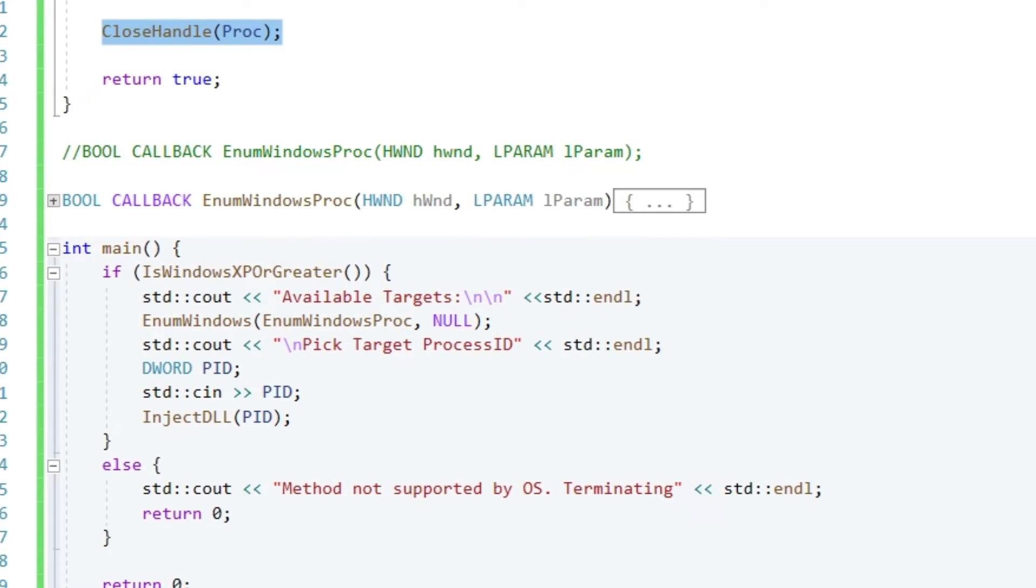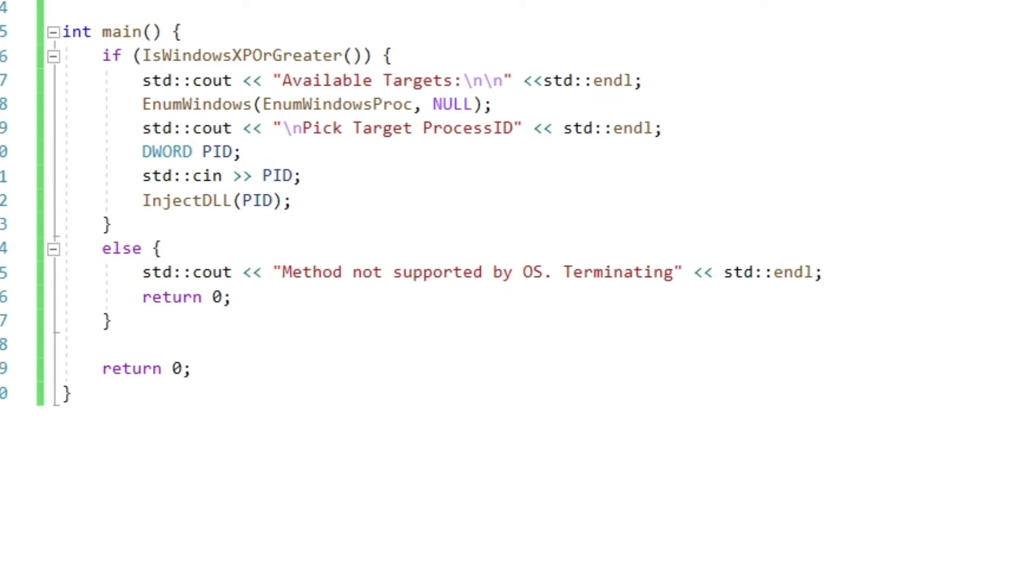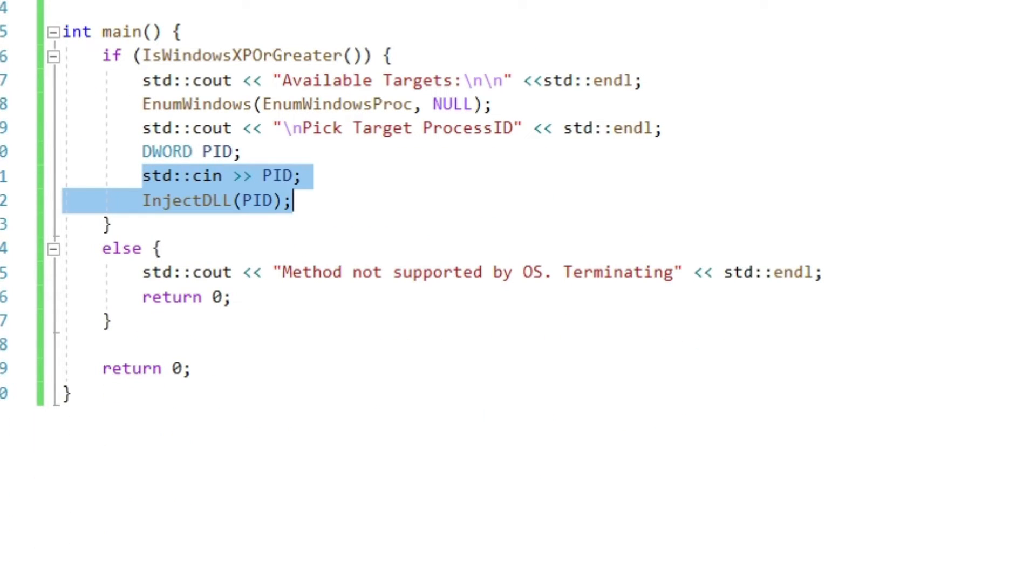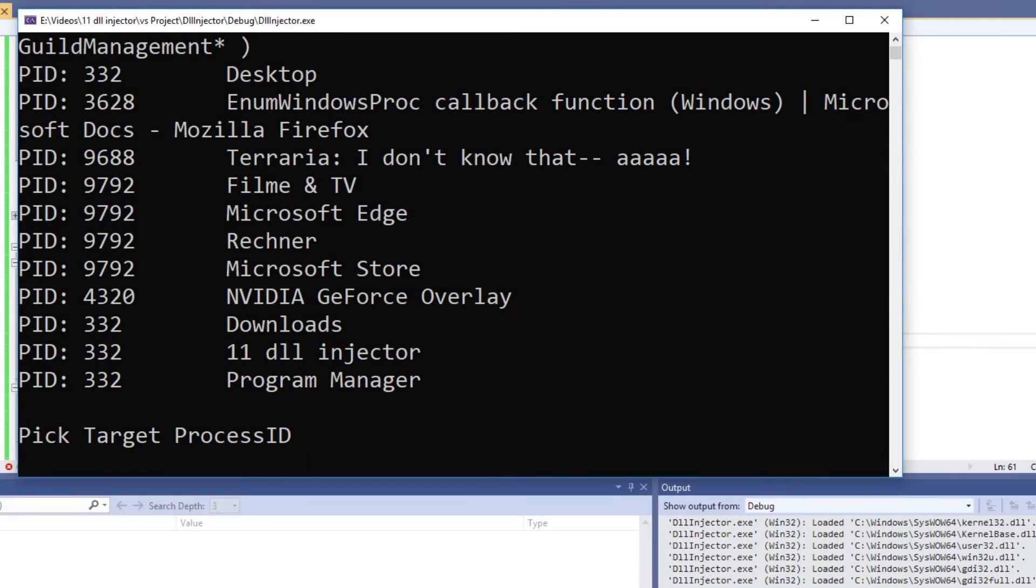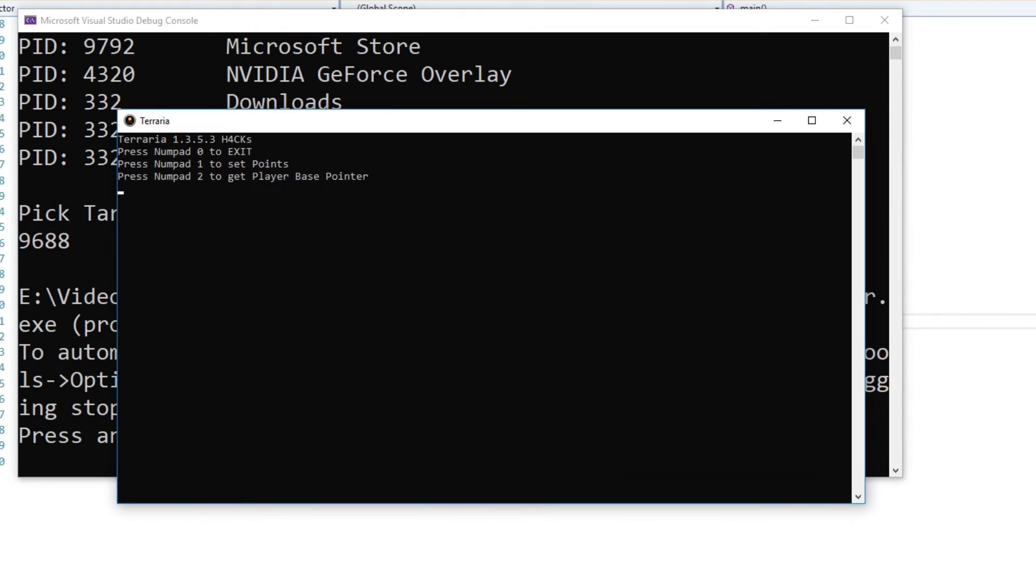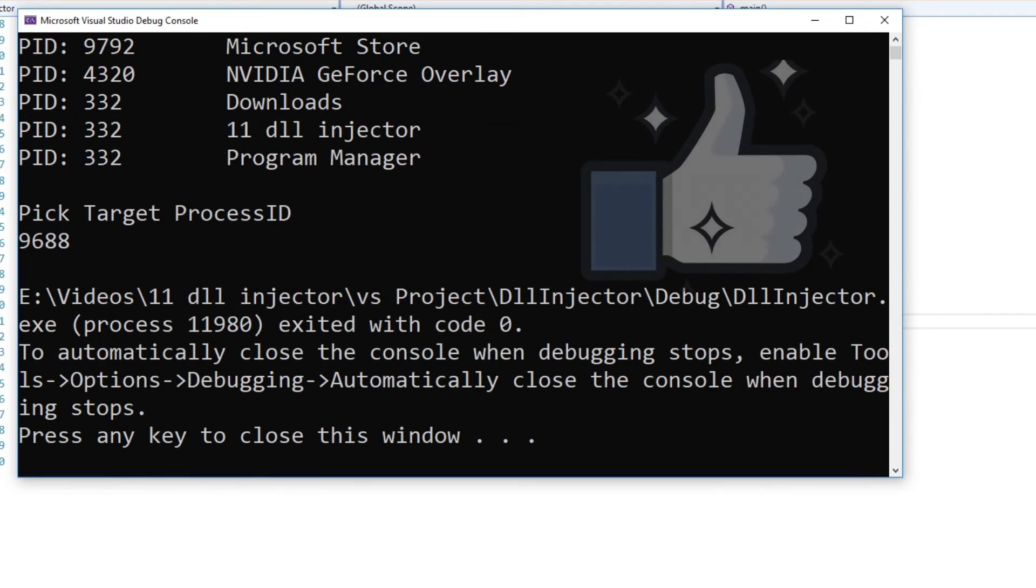In our main function, let's get the processID from userInput and then call our InjectDLL function passing that processID. Let's test it out one last time. We input the processID of our target, hit enter, the DLL gets injected, good stuff.